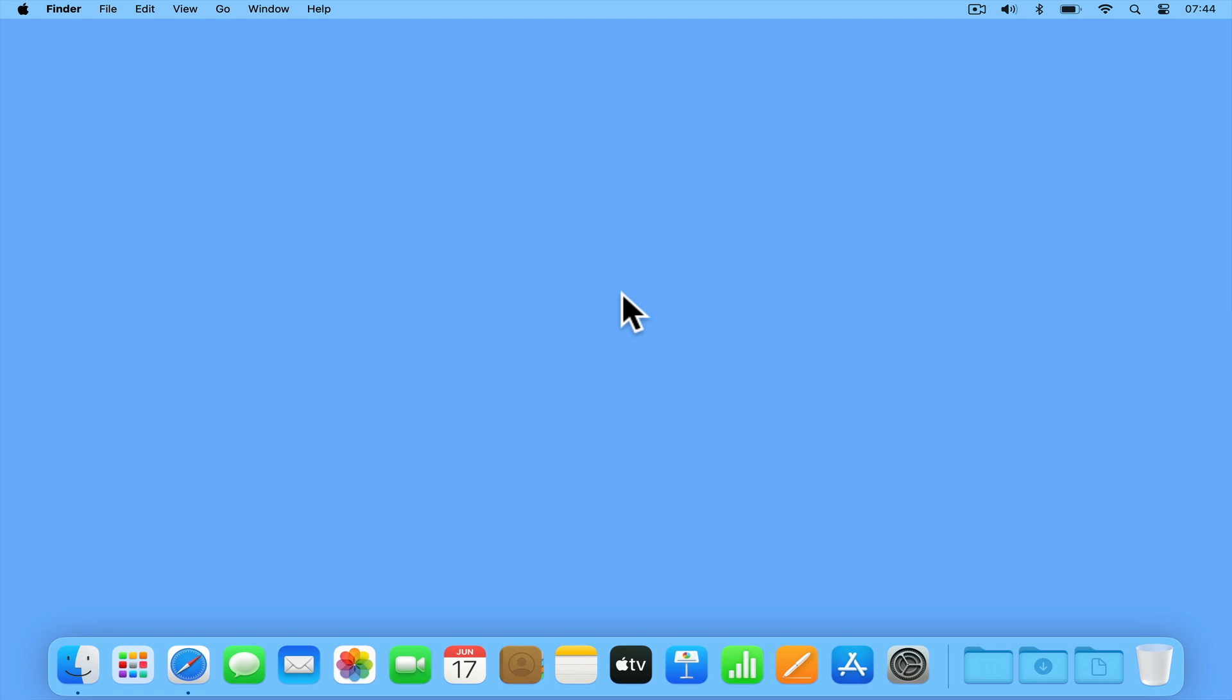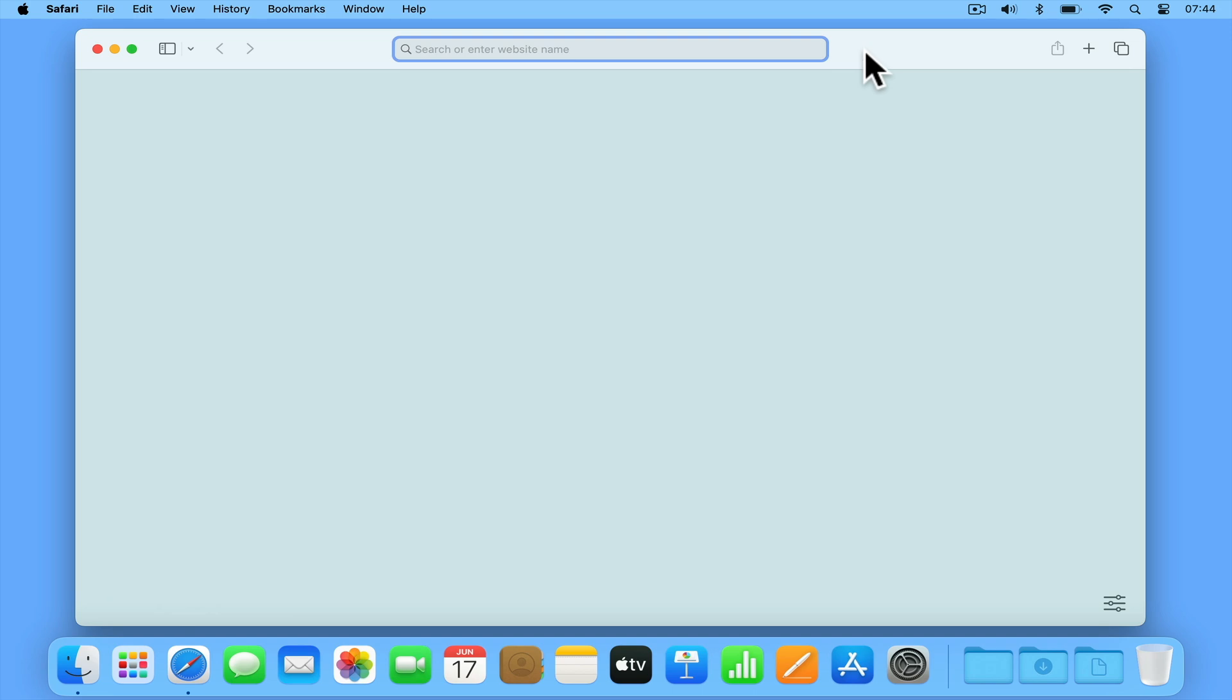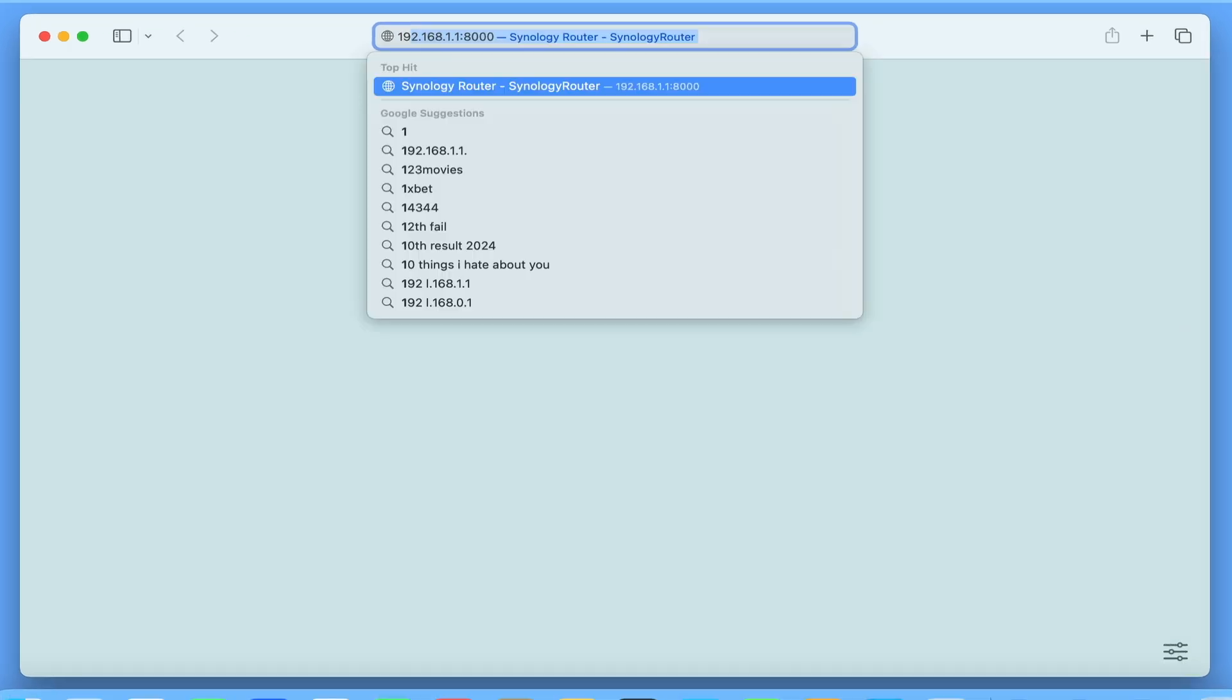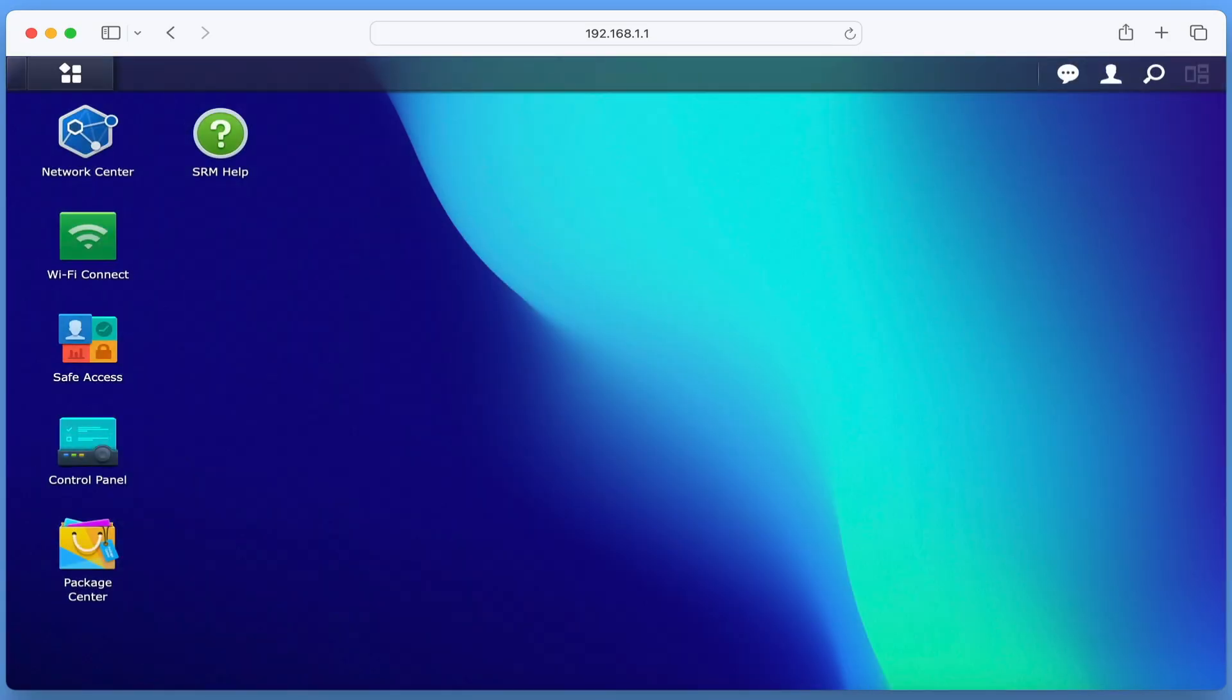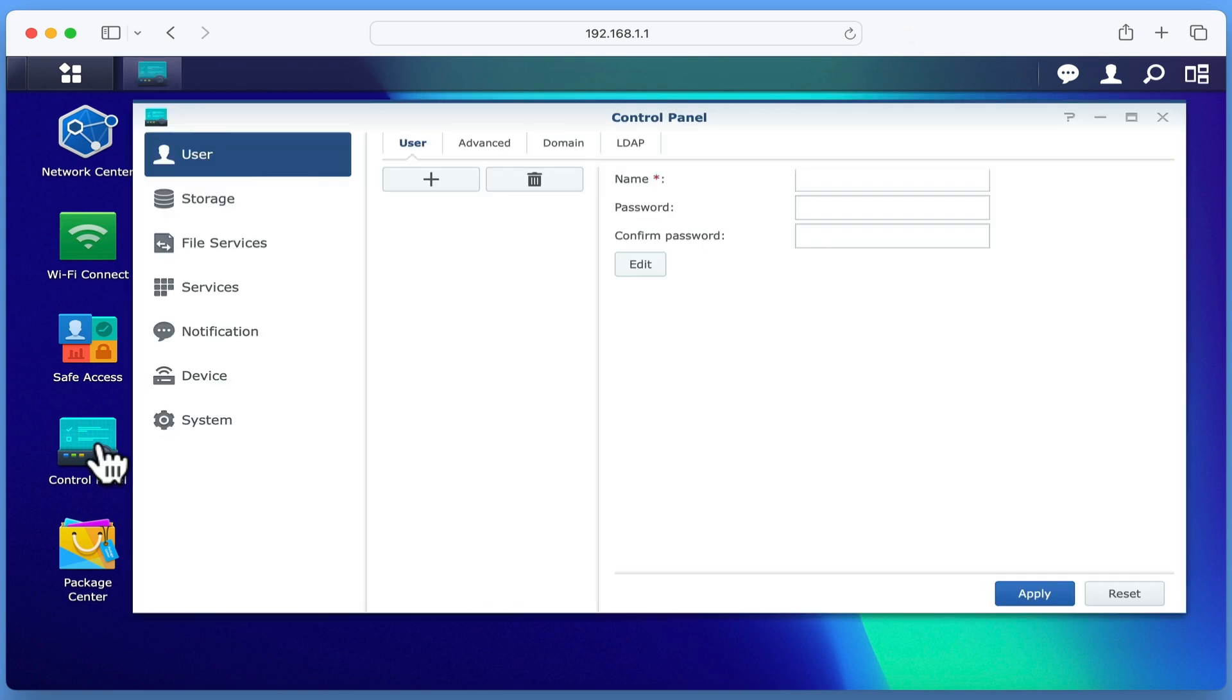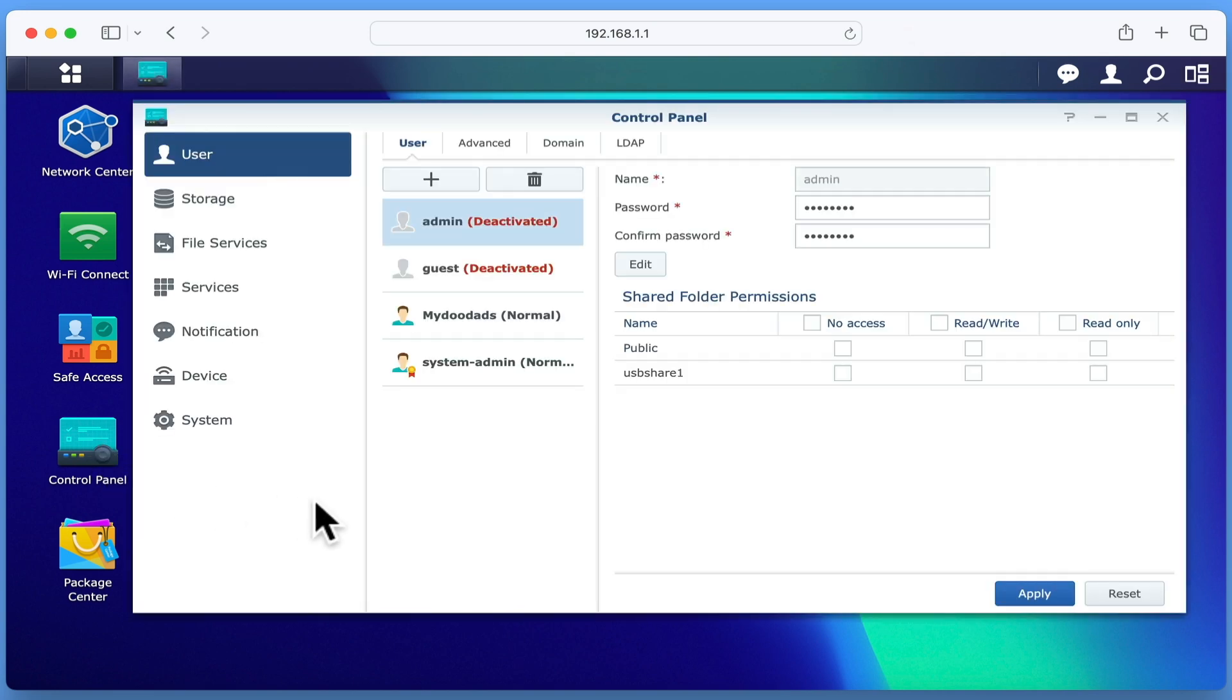So with this in mind, let's get started by logging into Synology router manager using our administrator's credentials. If we now open Control Panel, we're taken to User Settings.